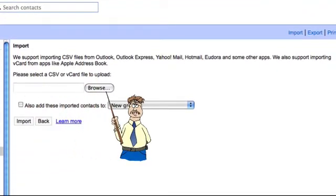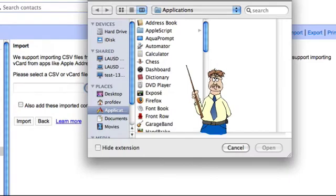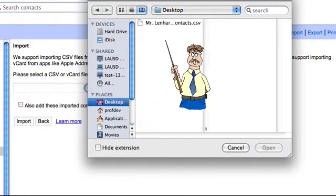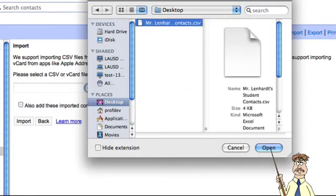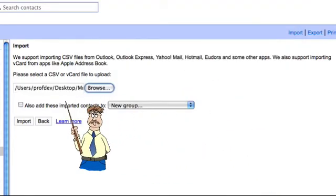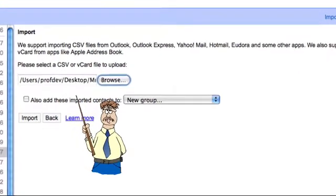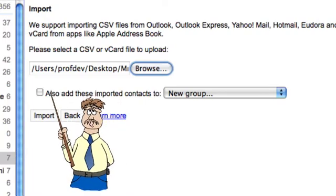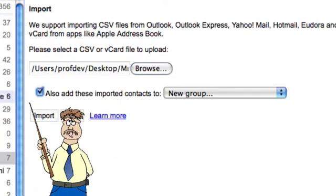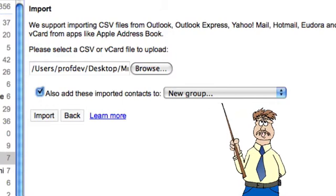It says please select a file. I'm going to click Browse to look on my desktop where I saved it. I'll go to Desktop and there's Mr. Lenhart's student contacts. I click on that and select Open. Now this is very important: if I just import them now, they get imported straight to the general contacts and they're not grouped. I have over 300 contacts in my contacts folder — I don't want them mixed in, it would take me a long time to sort that. So I'm going to click 'Also add these imported contacts to' and then use New Group.